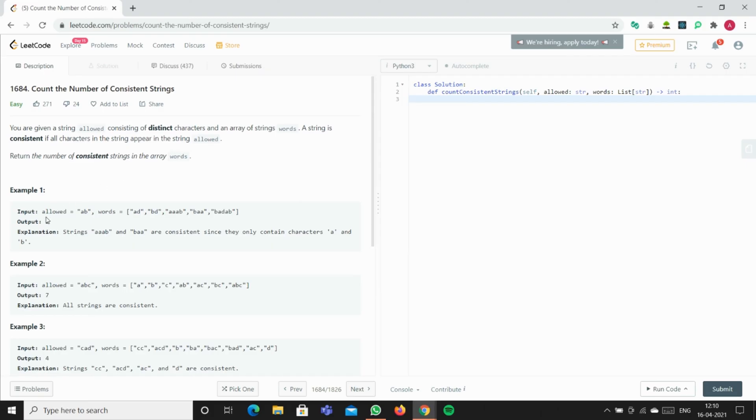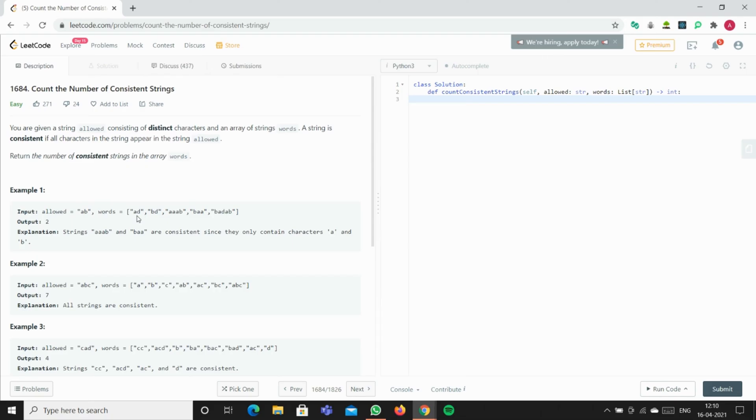So what the question says is you have to check if the letters AB, which is in the variable 'allowed', is present in the word list. Basically, you have to go through each element in the list like AD and check if each element A and D are either A or B or not.